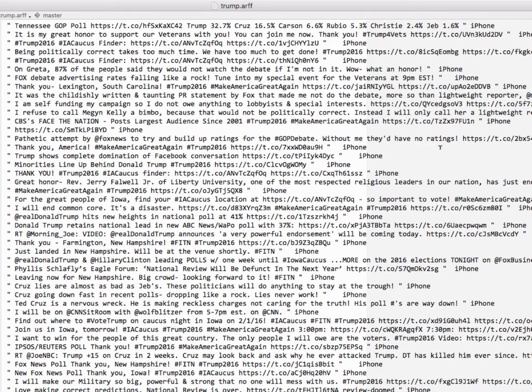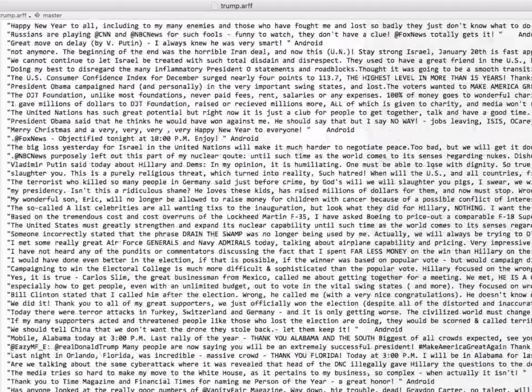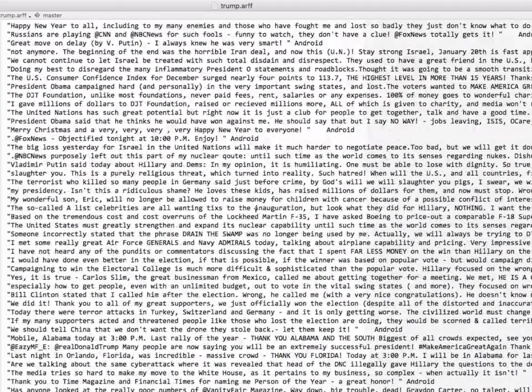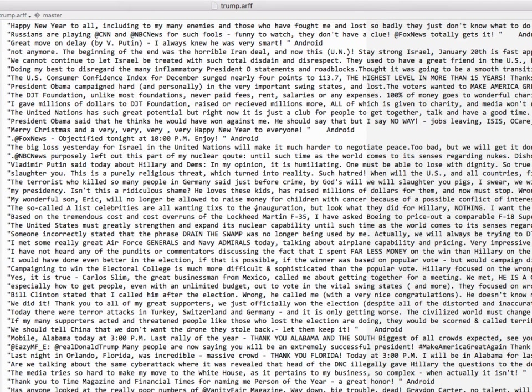So essentially we can use that device as a proxy for authorship. Did Trump write the tweet himself which we would see if it came from the Android? Or did the staff write the tweet and we know that because it came from iPhone.